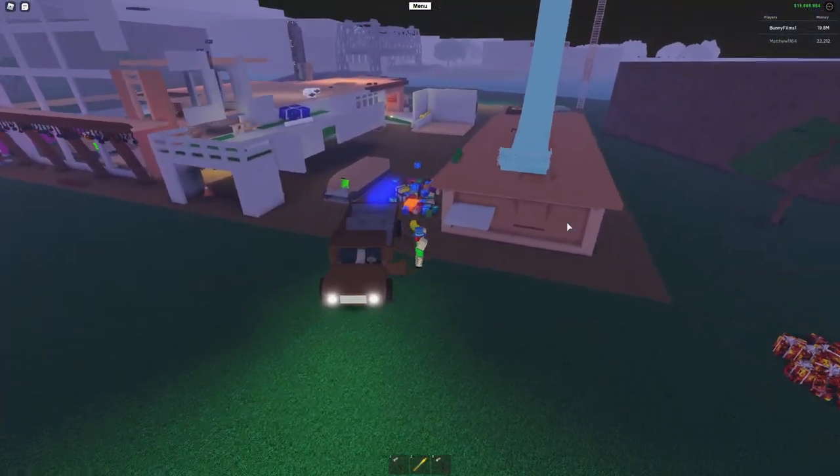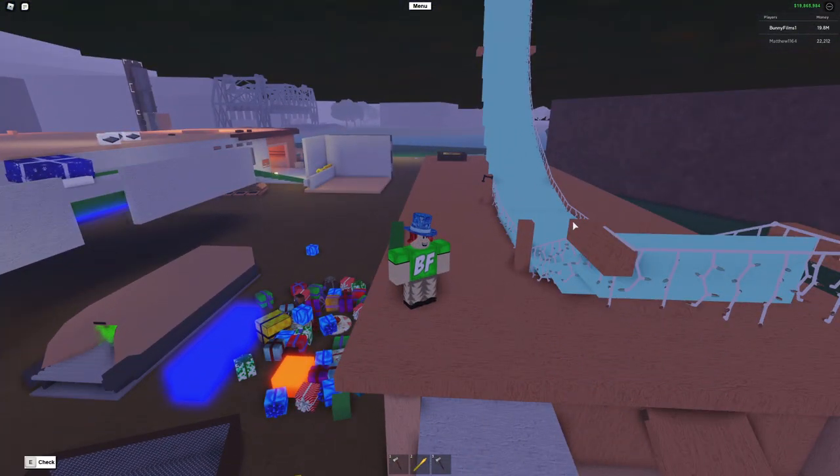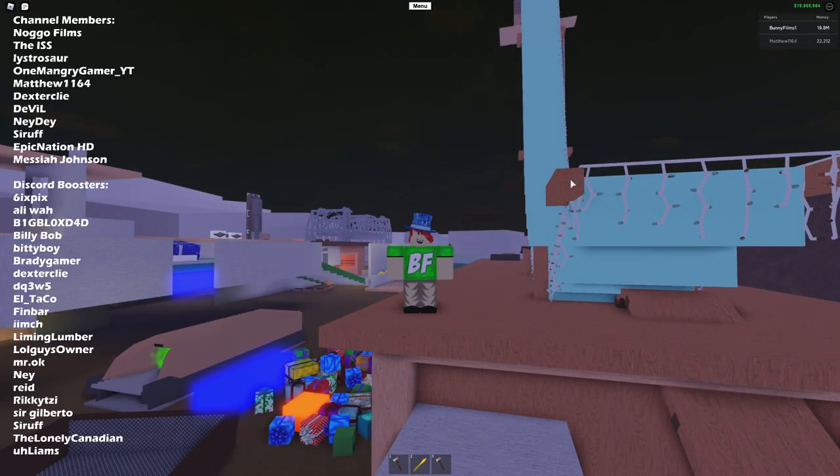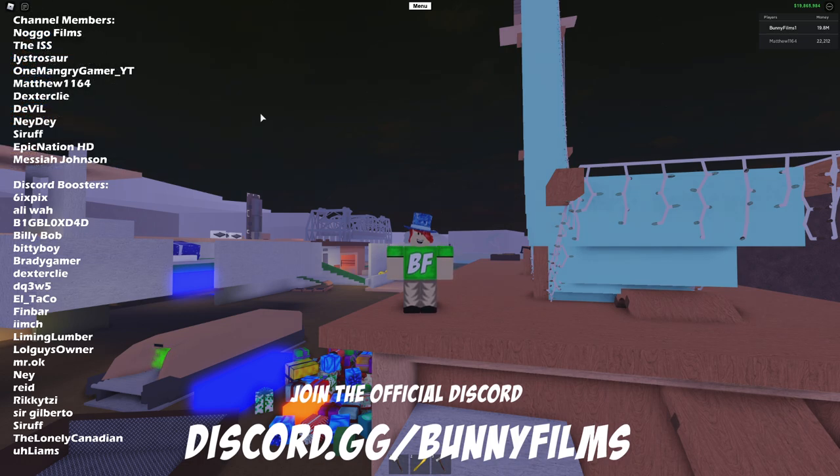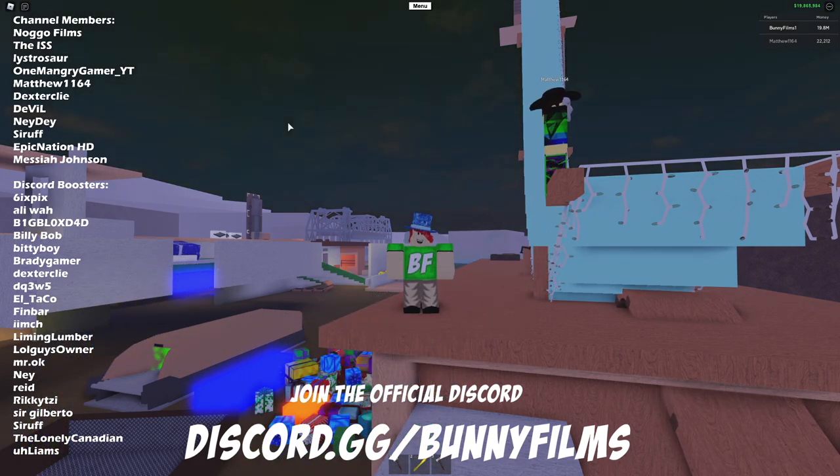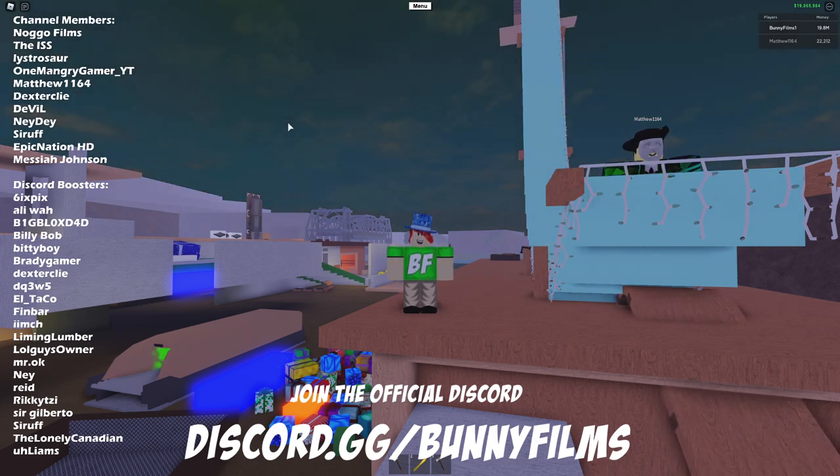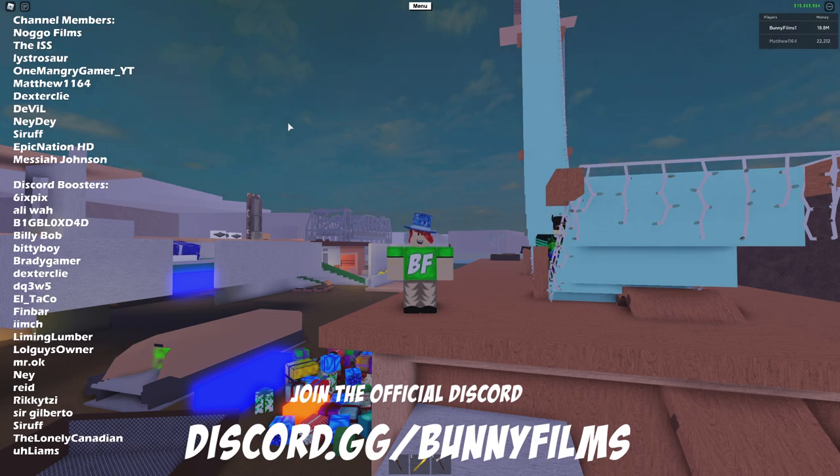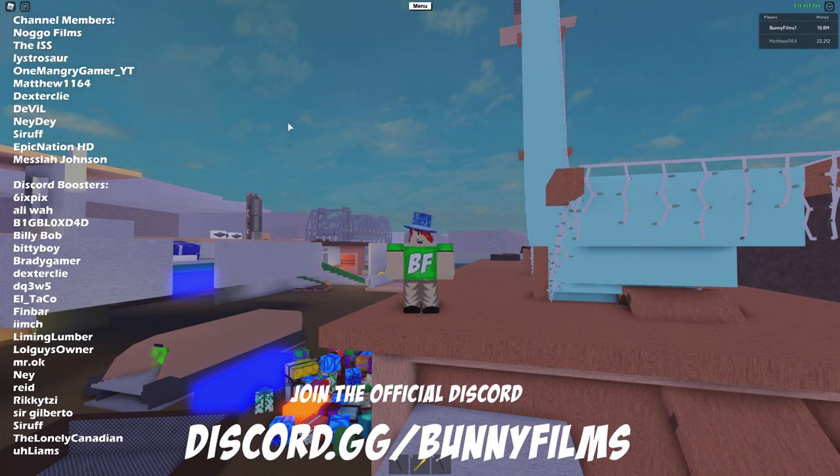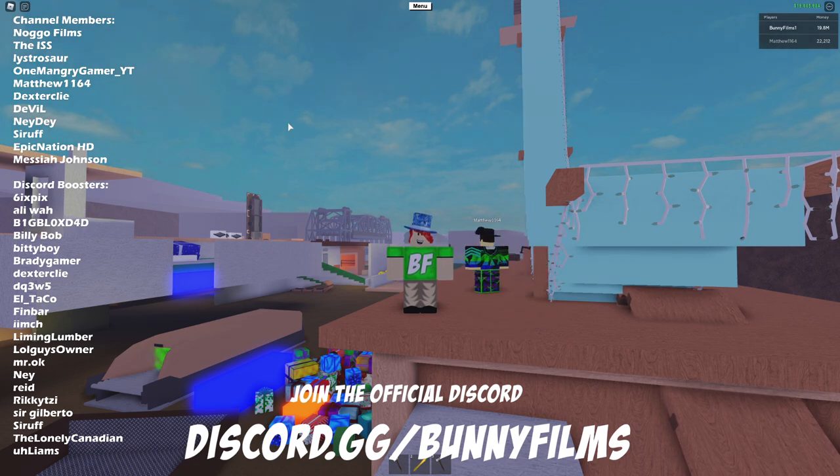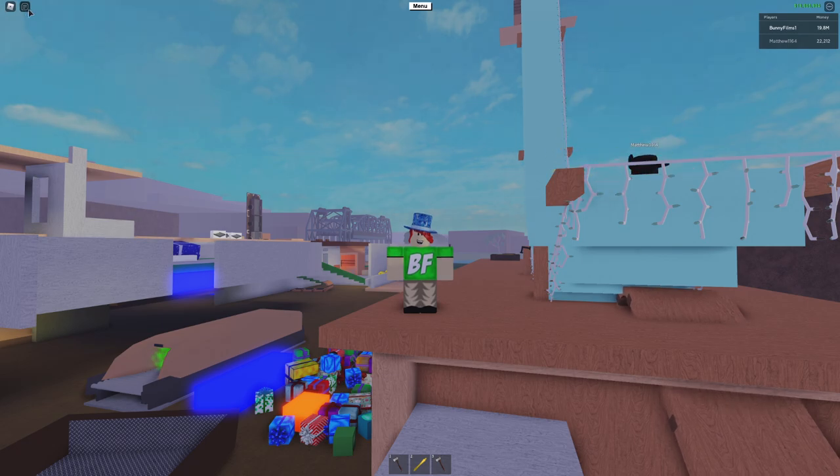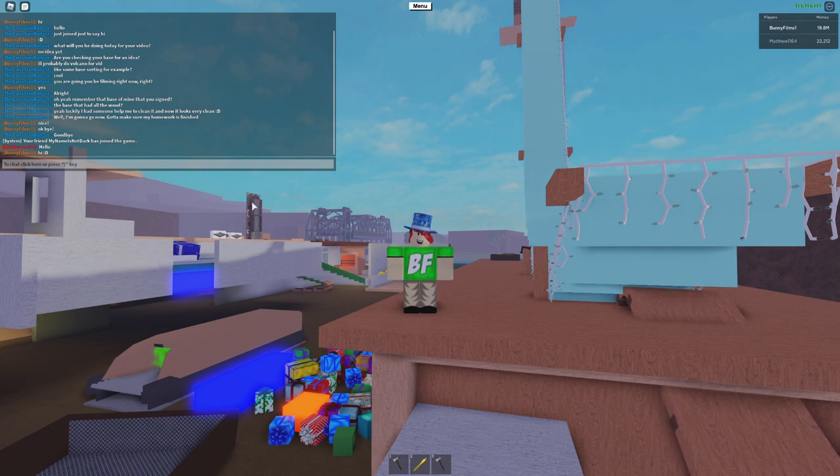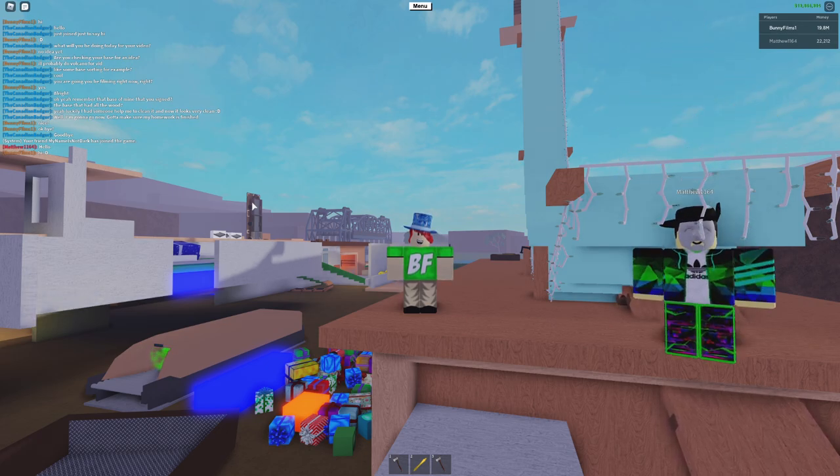Before I do end today's video be sure to subscribe. I am on the road to 100,000 subscribers this year and I do owe a shout out to all of my Discord server boosters and channel members. You can join the Discord server at discord.gg/bunnyfilms. Shout out to Nago Films, The ISS, Lyster, Sore One, Mangy Gamer YT, Matthew 1164, Dexter Clyde, Devil Nayday, and many other Discord server boosters and channel members including Six Pics, Ollie Wab, Big Blocks Dad, Billy Bob, Brady Gamer, Finbar, Reed, Ricky C, Sir Gilberto, The Lonely Canadian, Liams, and The Canadian Badger. I hope you all have a fantastic day, have a happy new year. I mean it's only the 13th but still it's a relatively new year. Have a great day and goodbye.